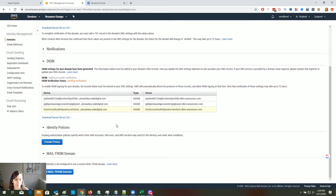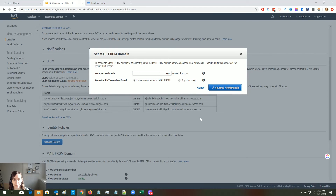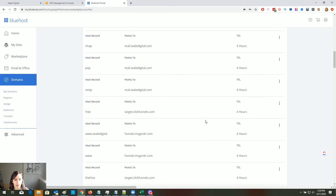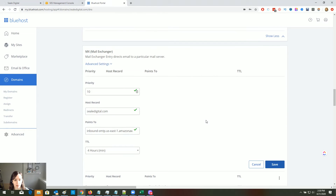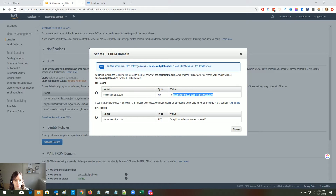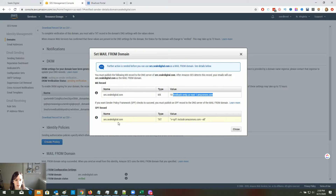Now we're going to set up the Mail From domain. You can put anything in here — I'm just going to put 'ses.' Click the blue button and we've got a couple more records to add. Copy the value but do not copy the 10. Go back to your registrar, add an MX record, paste the value, put 'ses' in the host field, and put 10 as the priority in the Points To field.